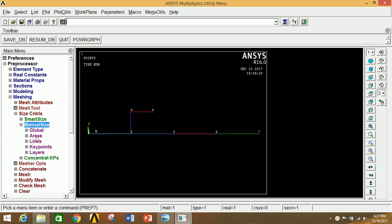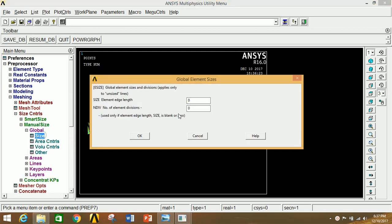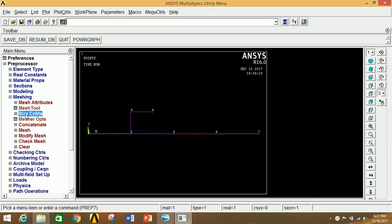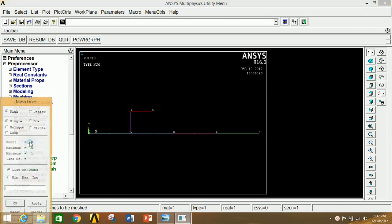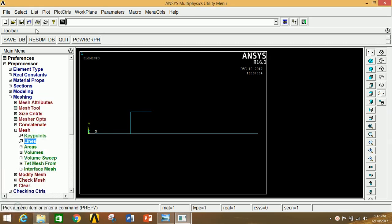Go to Meshing, Size Controls, Manual Size, Global, and click on Size. Give the number of divisions as 20 between each keypoint. Click OK. Go to Mesh, click on Lines, select all lines, and click Apply. Meshing is done. Go to Plot and plot all lines — you can see 20 divisions between each pair of points.